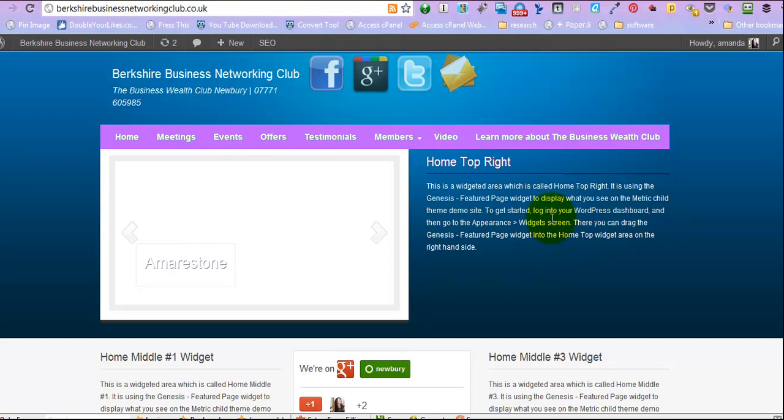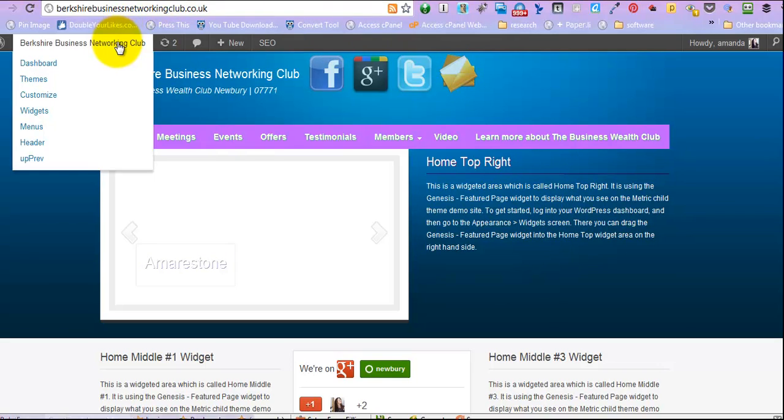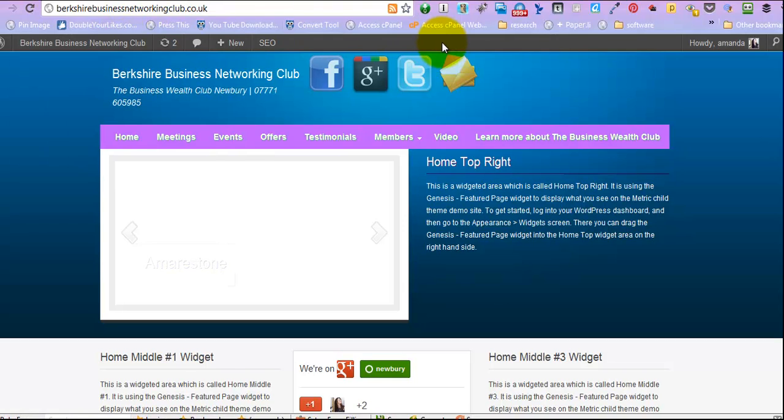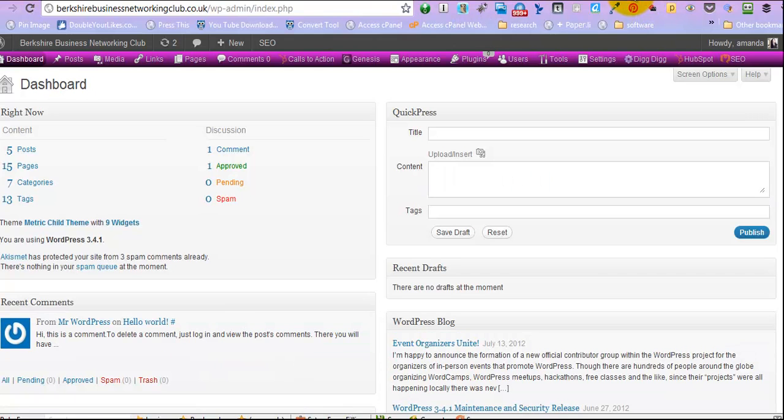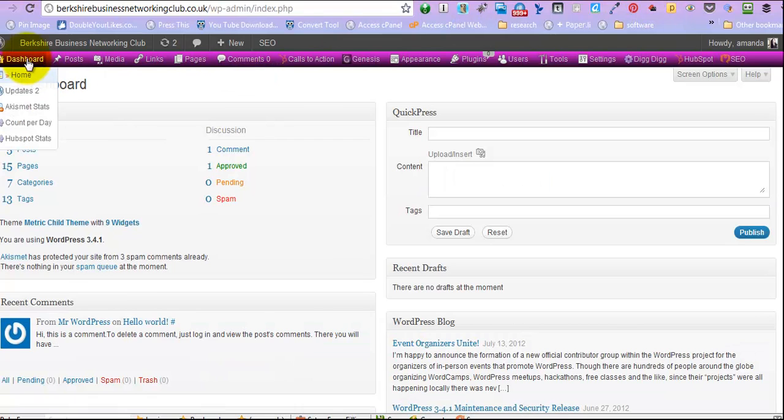So it's very simple to do that section, and I'm just going to show you how. So you're going to want to click back into your dashboard. Now we could go straight to widgets from there, but I'm going to take you back to the dashboard and do it that way.